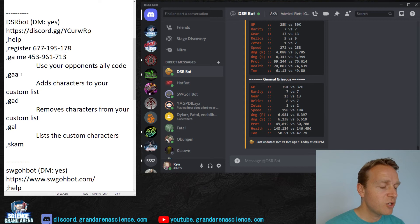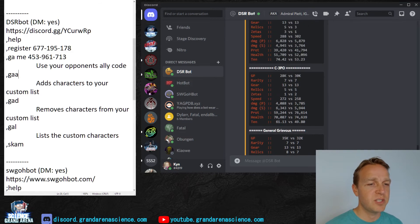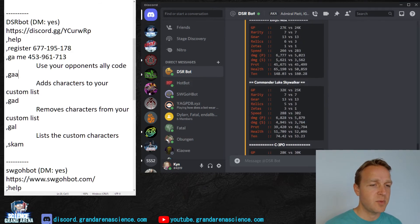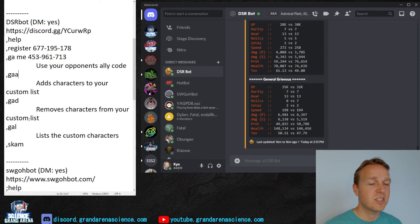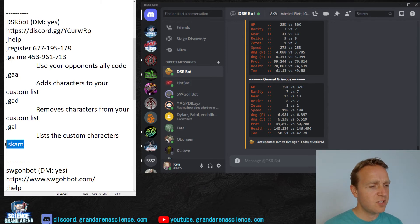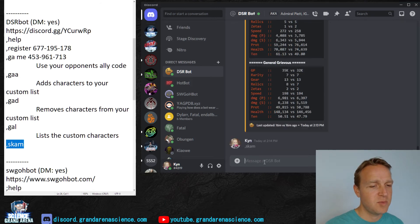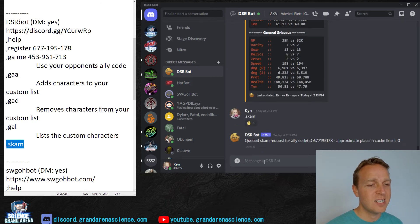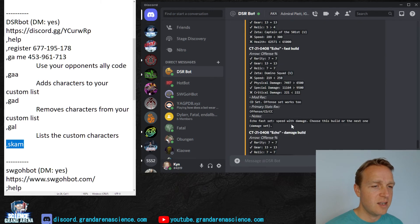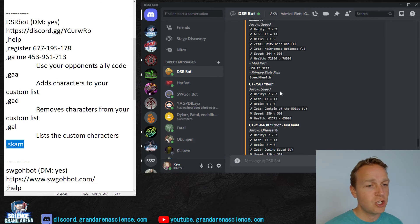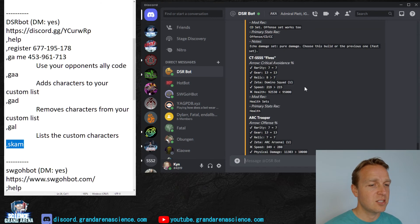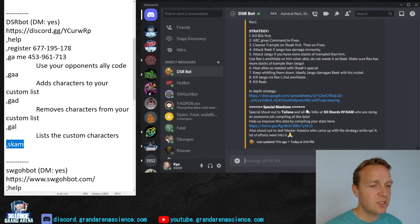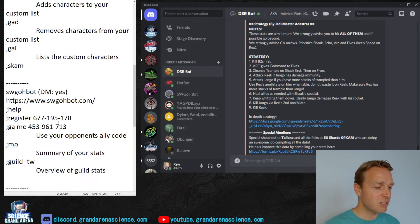For this one, for DSR Bot, you can have a custom list of characters. So in this one, there's General Grievous, C-3PO, Commander Luke Skywalker. You can add additional characters to this custom list, so it pulls stats for more than just the default characters. And also, there's another command, and this is for the Ki-Adi-Mundi shard mission in LSTB. It gives you a readiness status and shows you for all the different characters, the different gear, relics, speed, and targets, what your current stats are. So that's helpful. Nothing to do with Grand Arena, although having a seven-star Ki-Adi-Mundi definitely helps in Grand Arena.